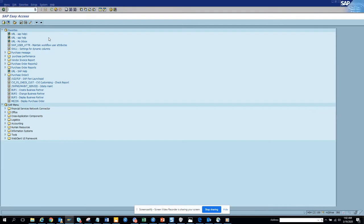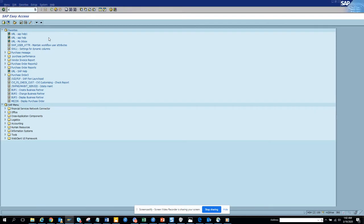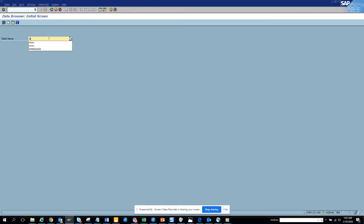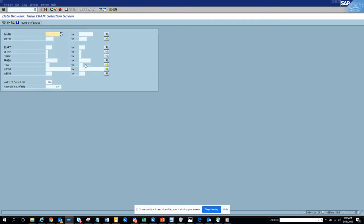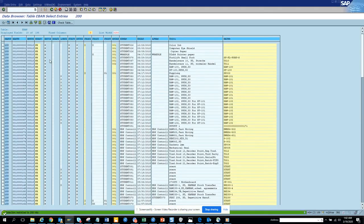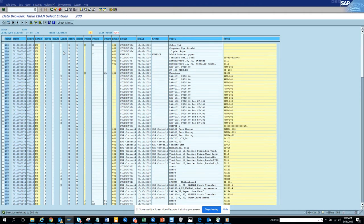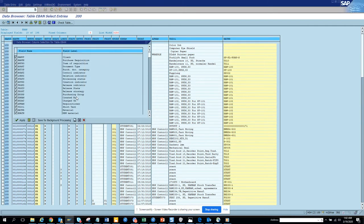We are going to open transaction AS16 and execute. Here we have a lot of PRex records that can be changed. Now we'll go to Settings and bring in some fields that we are going to change.